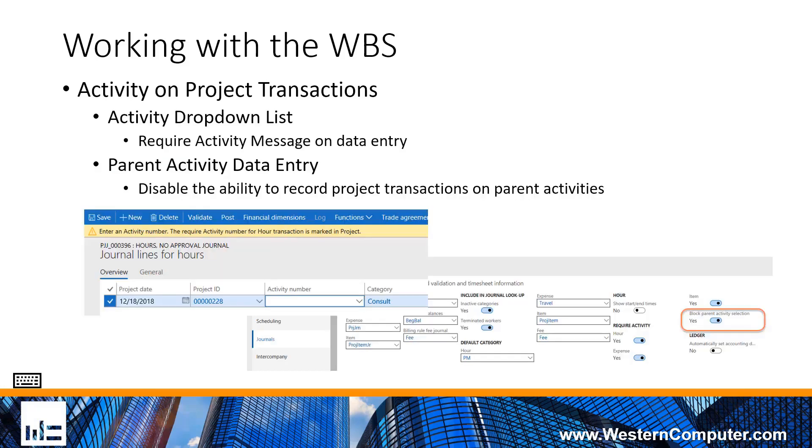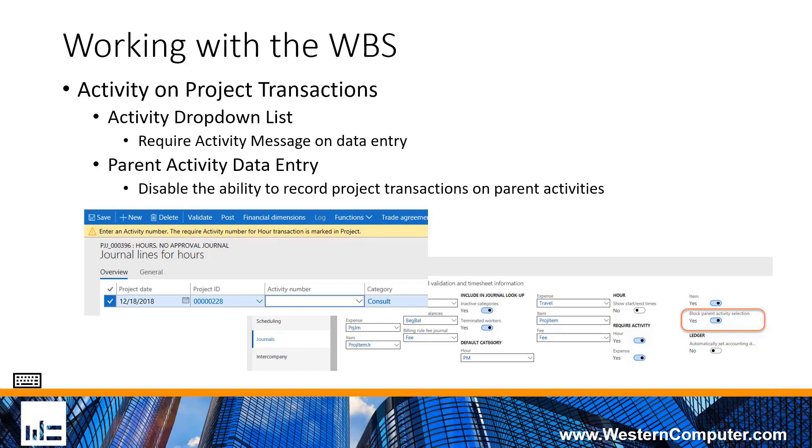With regards to the recording of these project transactions, there is some feedback that you can get within the system to let the user know the rules that you're trying to set. If you turn on the parameters to require the activity number on project transactions and somebody attempts to record a transaction without putting in that activity number, they're going to receive a message that says the activity number is required for hours transactions in the system.